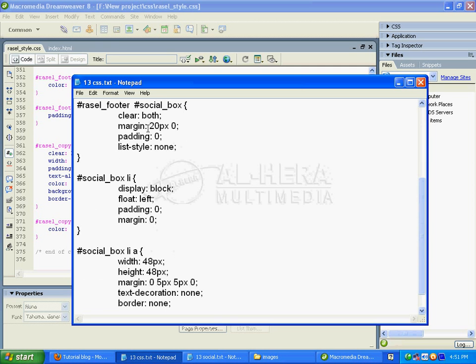Then I'm ready to add the styling: clear both, margin 20 pixels and 0 pixels, padding 0, list-style none.